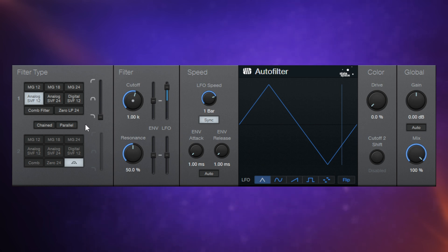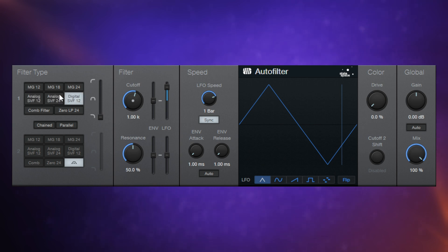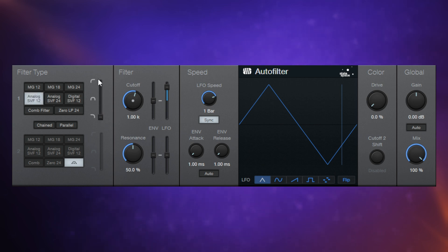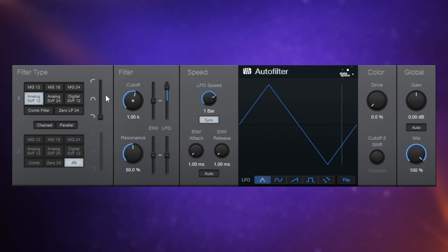Now I should point out that the three in the middle here, these are SVF filters, which stands for State Variable Filters, have an additional control available when they're selected. This is so you can blend between it being a low-pass filter, a bandpass filter and a high-pass filter. Have a listen to the difference between those three.